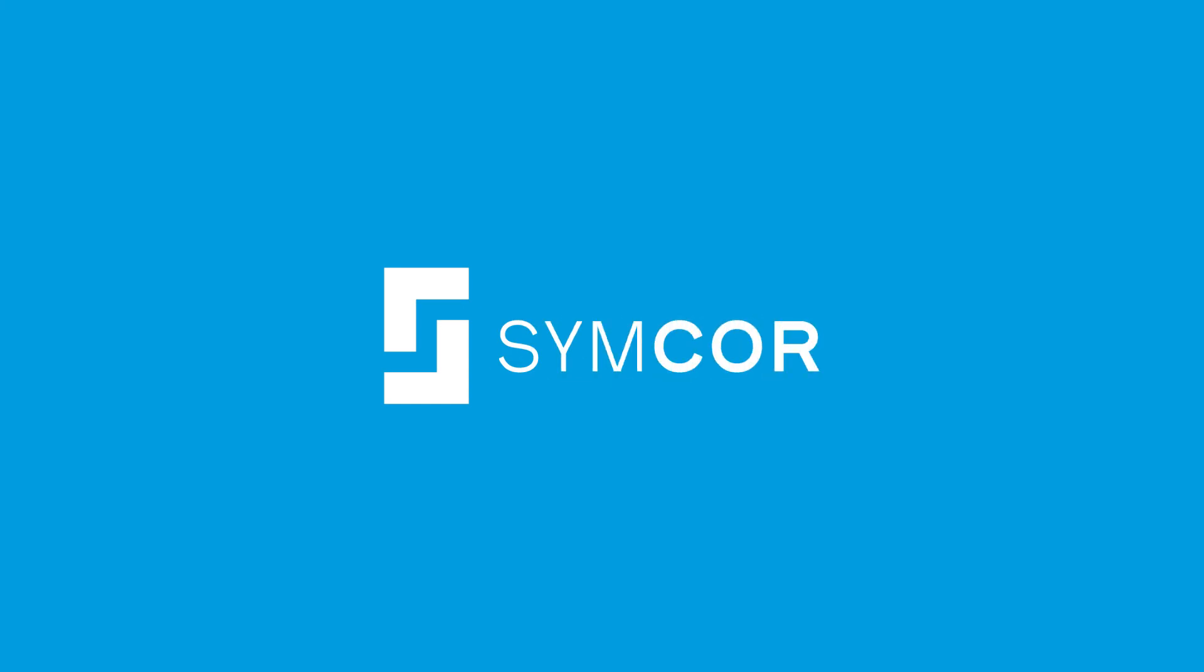SimCorp, your trusted partner to help you deliver industry-leading customer experiences. Visit www.SimCorp.ca to learn more.